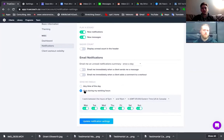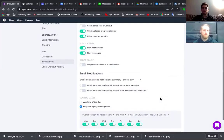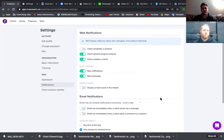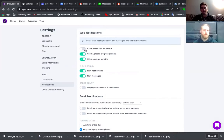Email immediately when a client sends a message — I don't use this because I use Messenger. Even though they have a messaging app in here, too many messaging services makes it really confusing. Email immediately when a client adds a comment to a workout — I just turn those all off because it's too much. Only during my working hours is when you can get emails — I set that up if it floats your boat. You can change all that if things aren't working out.